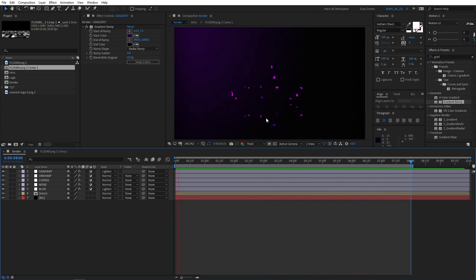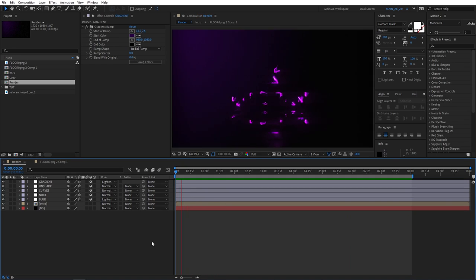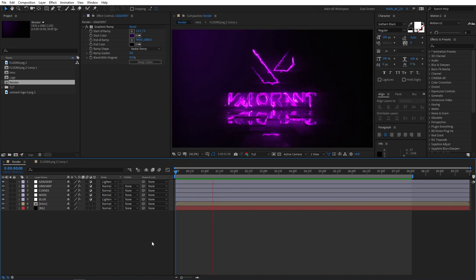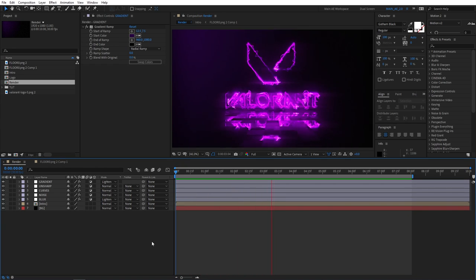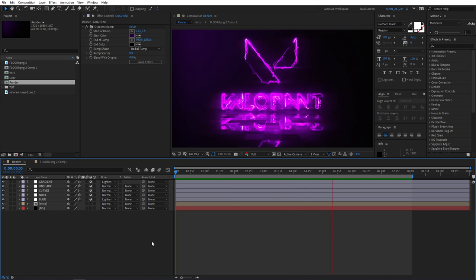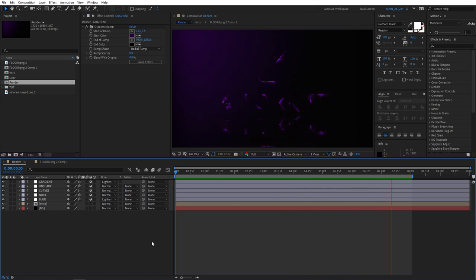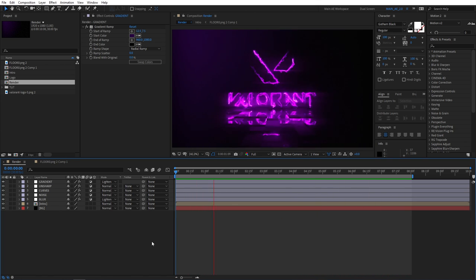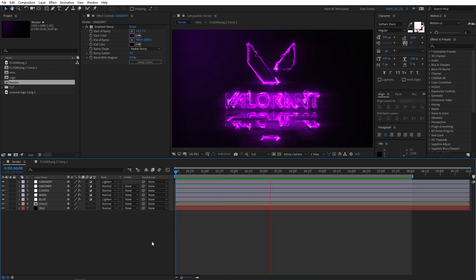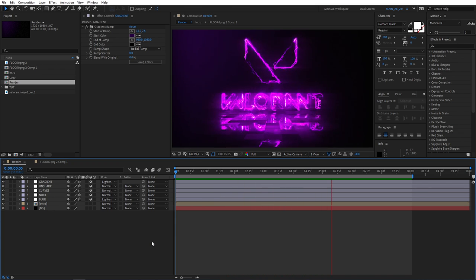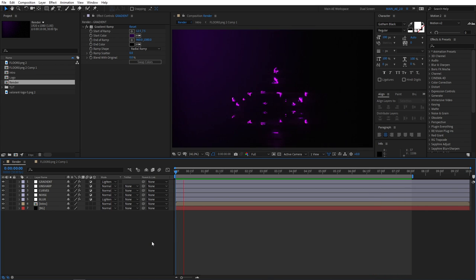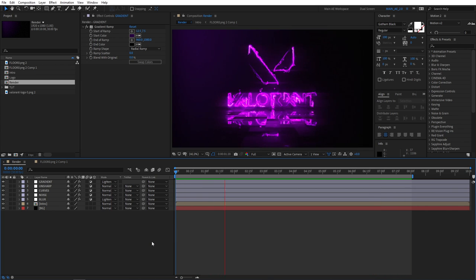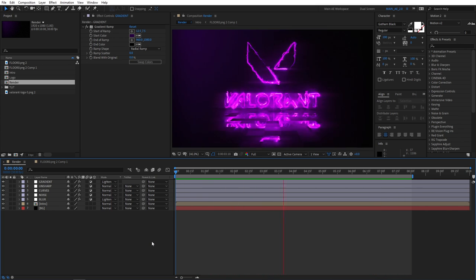And that ladies and gentlemen wraps up our tutorial about creating a 3D intro with a nice 3D reflection of the floor. If you found this tutorial helpful, please give it a like and also please consider subscribing to my channel. That really helps me out a lot. Thank you for watching, I'll see you in the next tutorial.